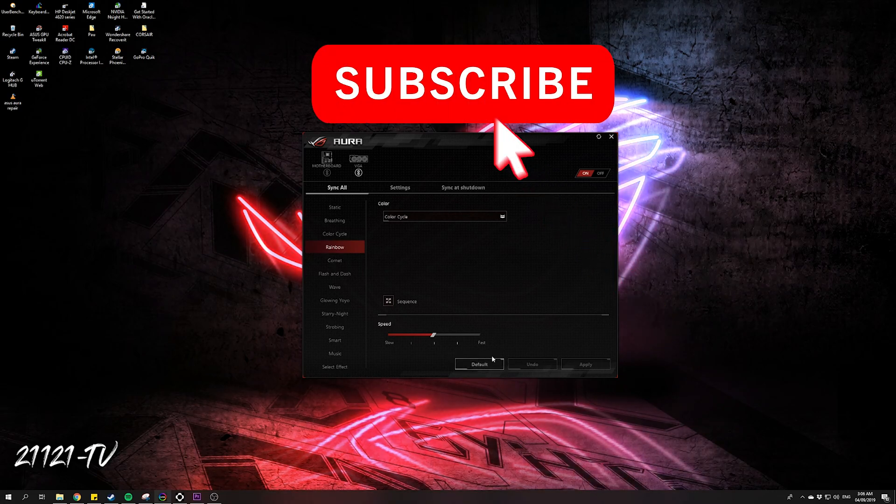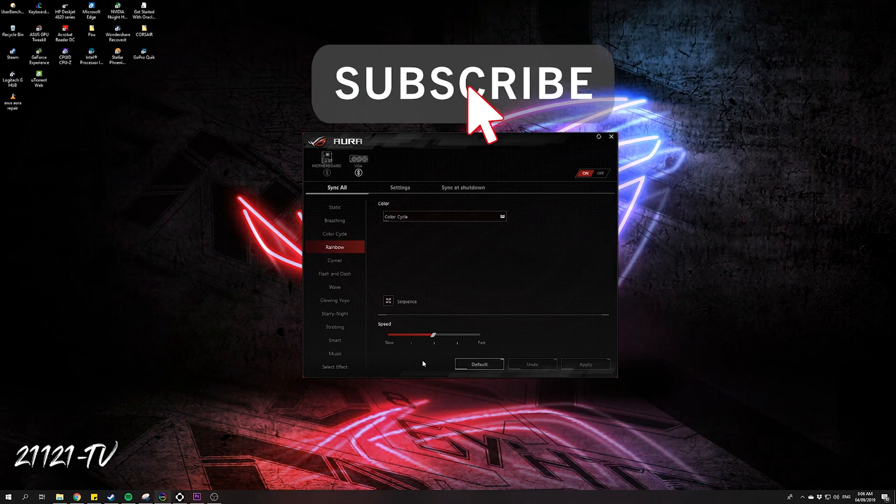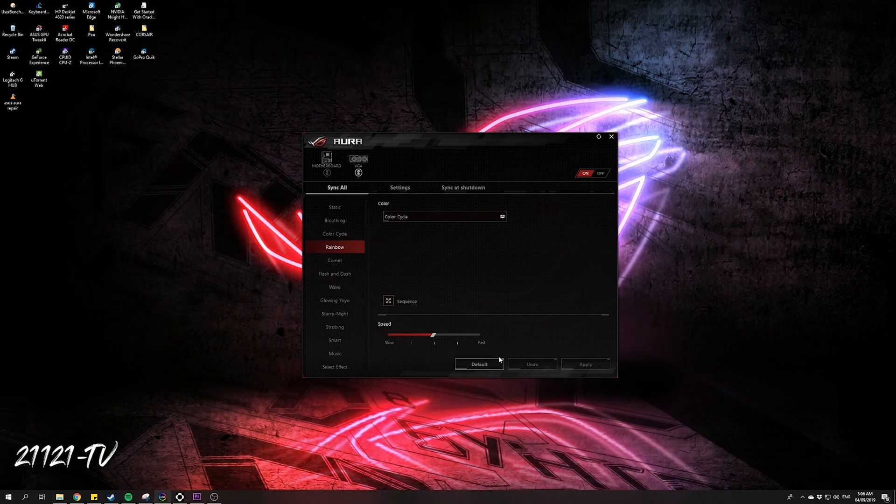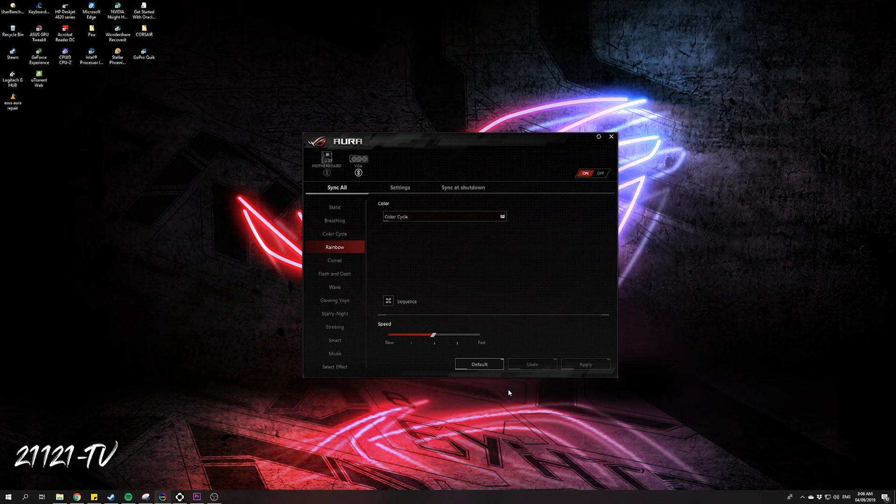This one helps a lot. So if that works for you, please hit subscribe and like. Thank you guys.